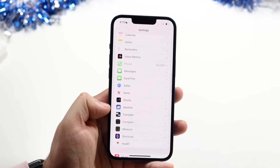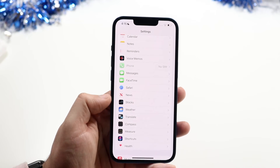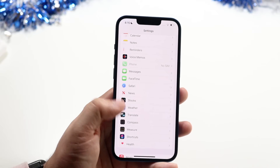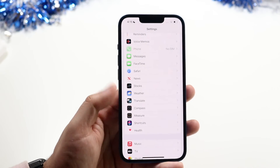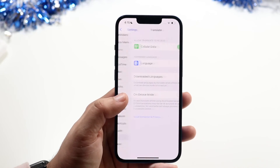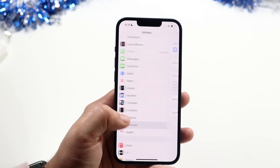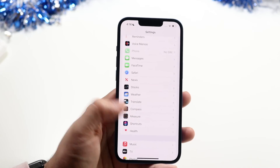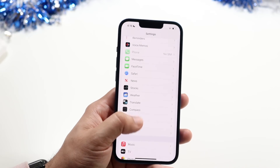News, Stocks, Weather, and Translate are also in the settings, but I never really use these apps. For the rest of these, they let you modify settings within each app. If you do use them, you can go in and change things within that specific settings panel.